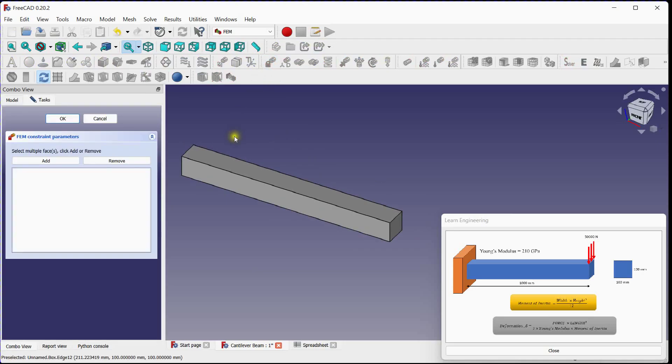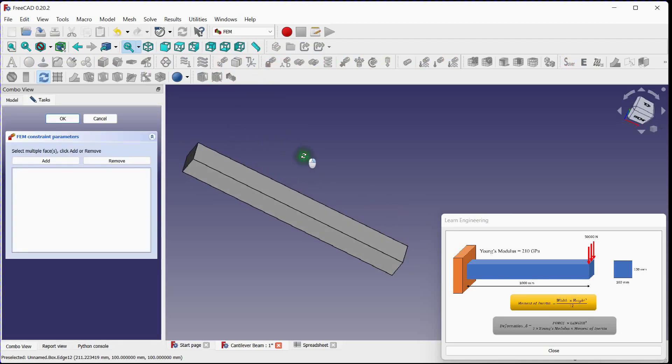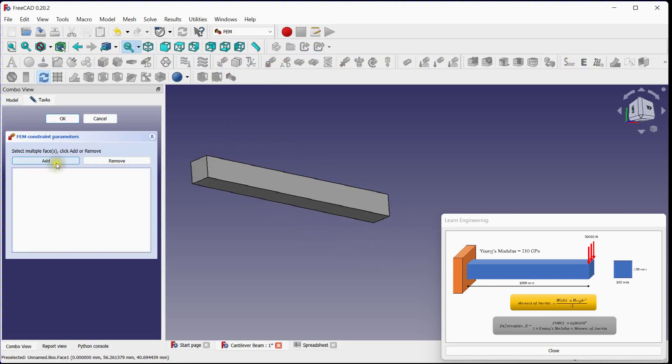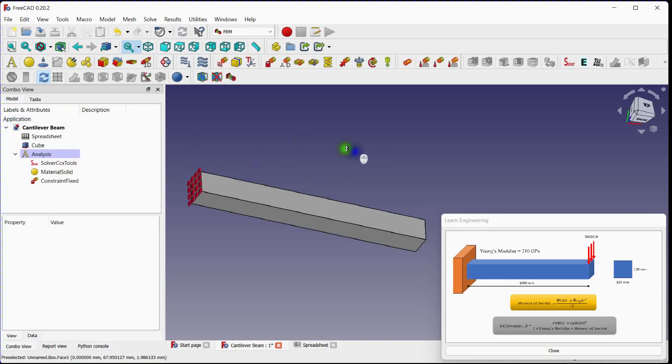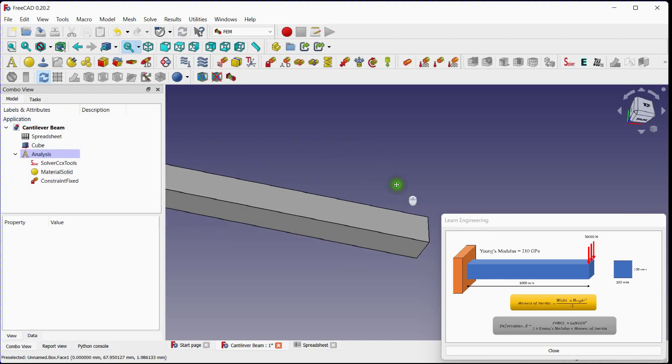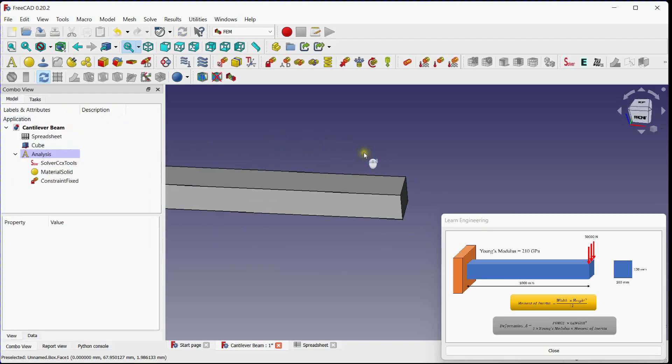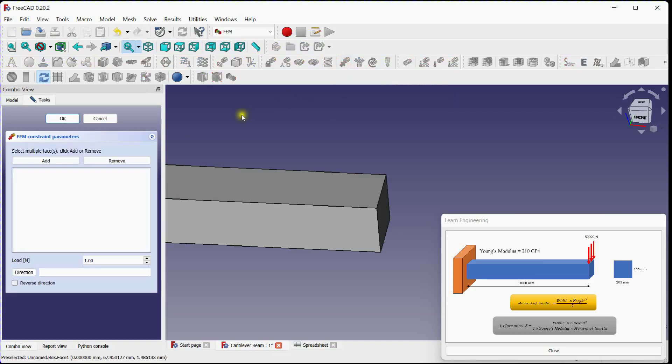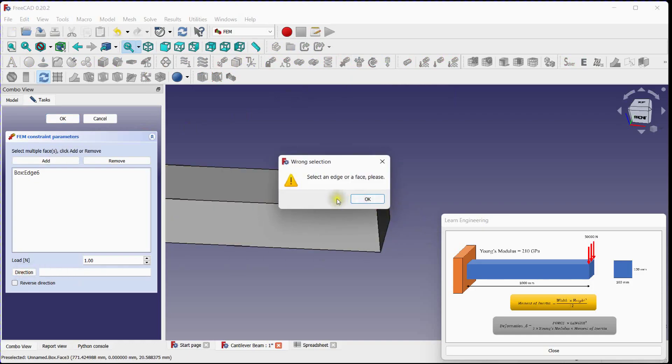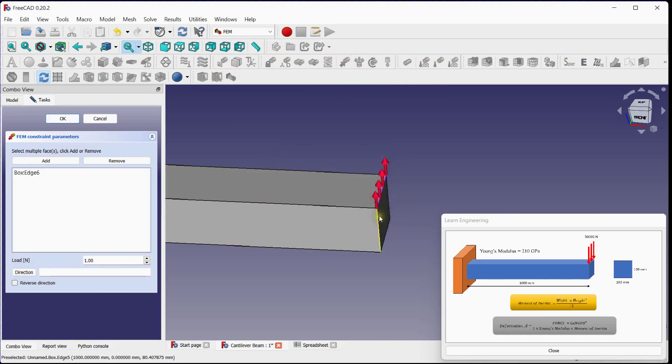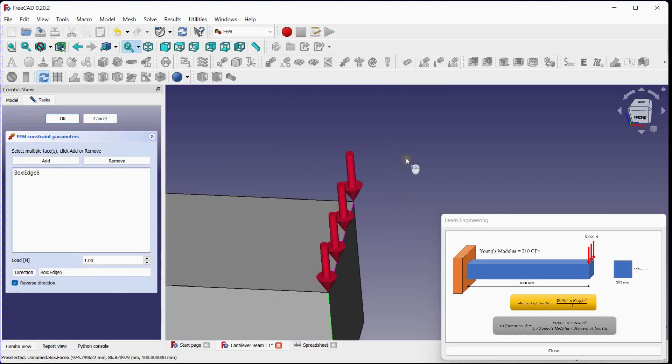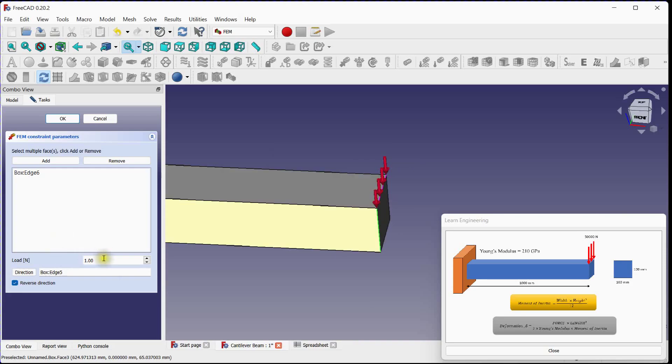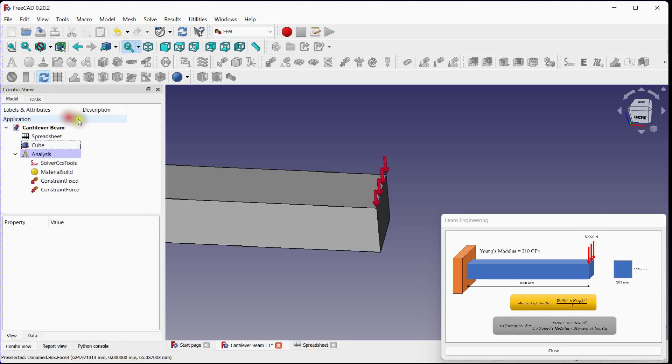Let's restrict all degrees of freedom at beam's one end. Add face. Click OK. Next, apply force at beam's second end. Click on add button. Select beam edge. Select force vector. Select force direction and click on direction. Reverse force. Enter value. Click OK.